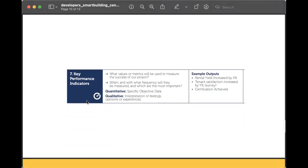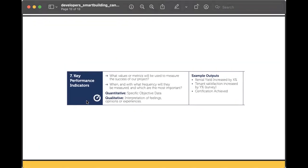Step seven: essentially, how are we going to measure the successful project? This is standard for a lot of people, but we're trying to give people the template to understand how they might walk through this if they've just started. What is it, at what frequency do you want to measure things, and what is most important to you? By the time you've worked your way through this canvas and get to step seven, you probably have a pretty good idea. We give some examples — whether that be a certification you've achieved, increasing your rental yield by a certain percentage, or the satisfaction of tenants.